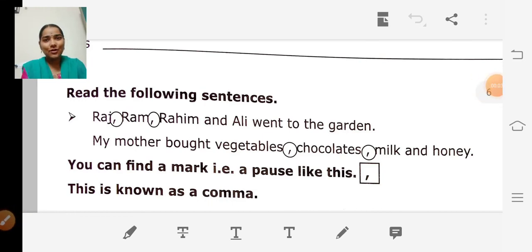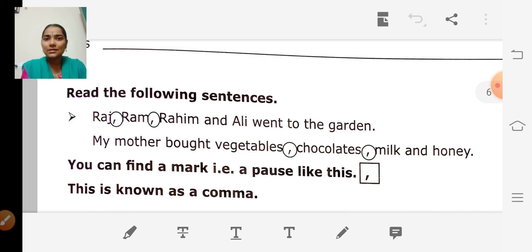Good morning children, welcome to our English class. Today we are going to continue with punctuations. Punctuation is the use of different marks like full stop, comma, question mark, etc. to make the meaning of a sentence clear.